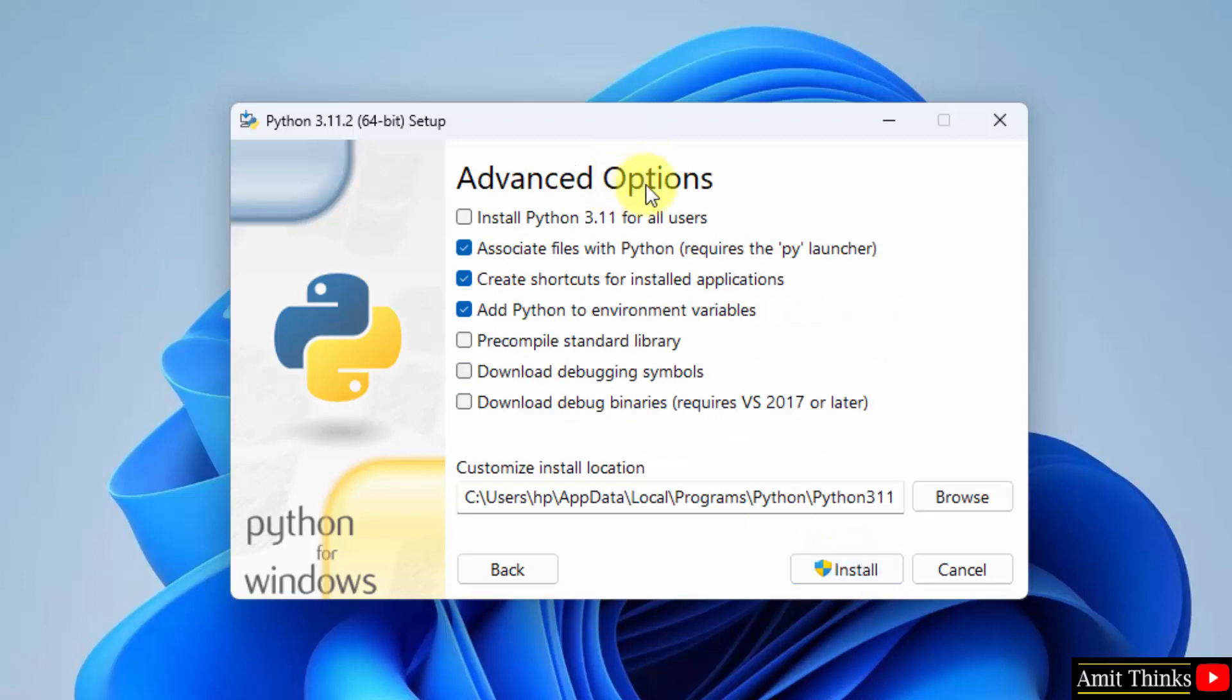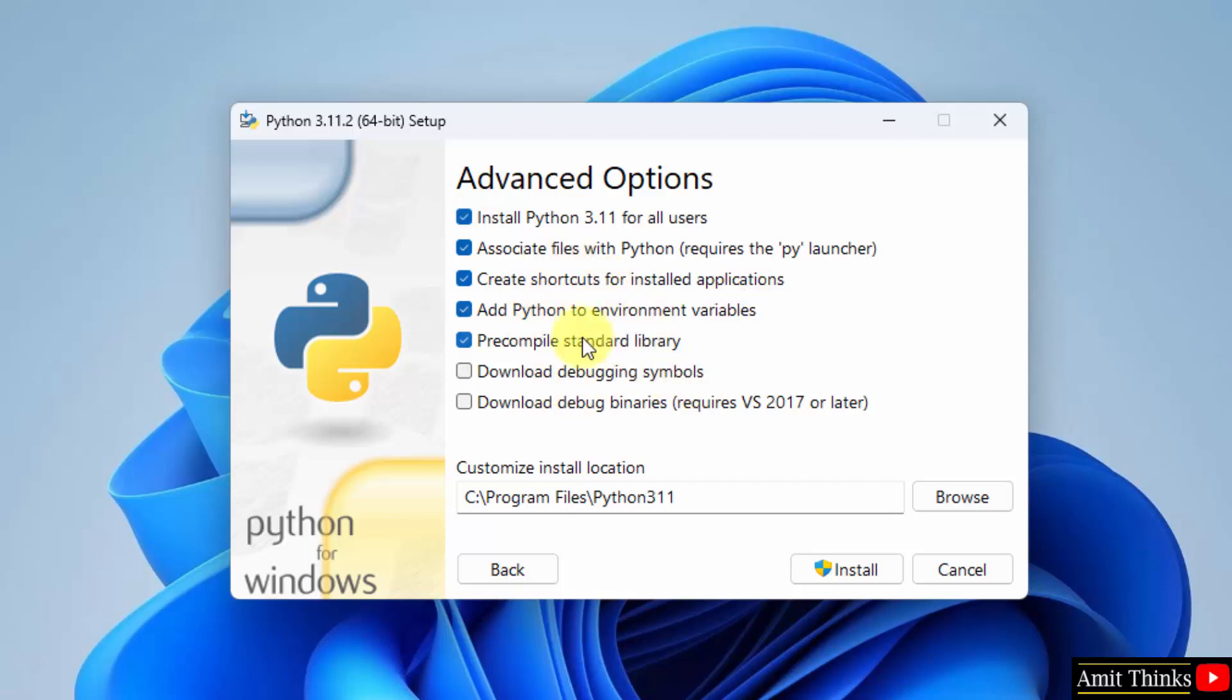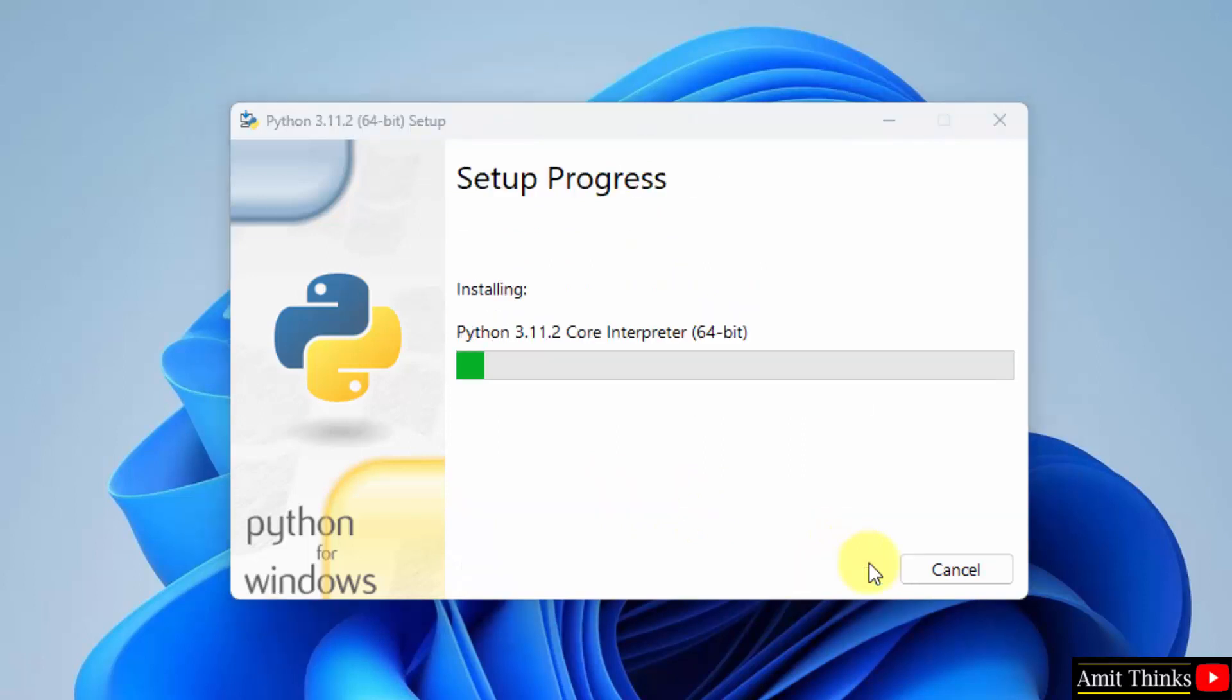Now advanced options. You can directly click on install Python 3.11 for all users. Rest keep the same. This will also set the environment variables for Python. Python 3.11.2 will get installed here. You can click on browse to change the location, but keep it the same, it's fine. Click on install. Now the setup will begin.